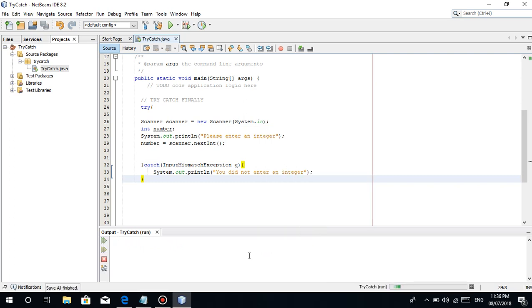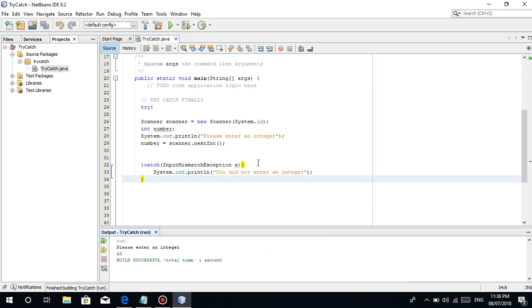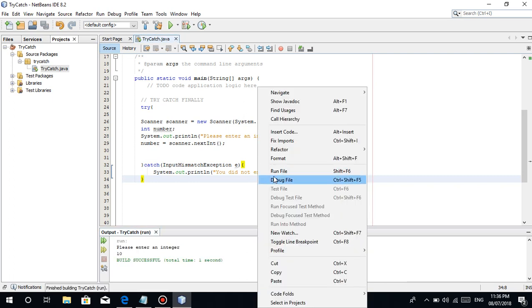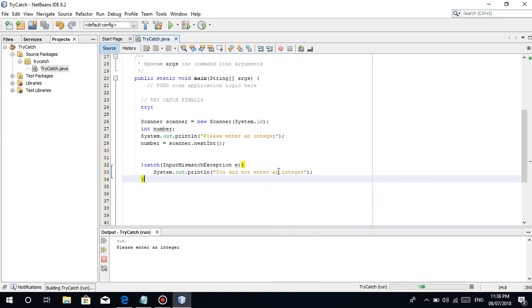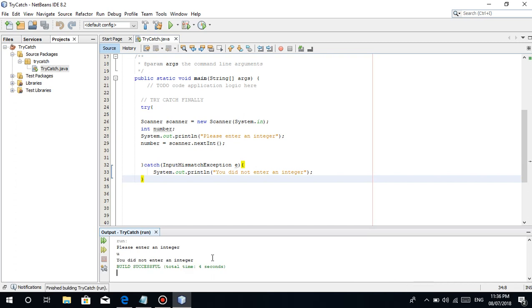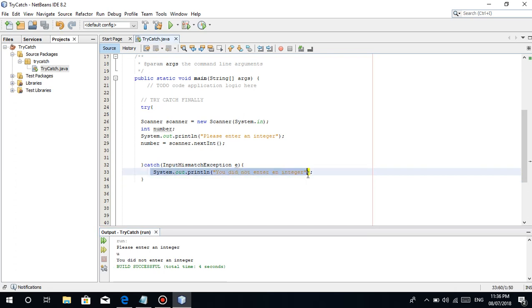Let's run it again. If we enter 10, correct, nothing happened. No exception, because we entered an integer correctly. But if we enter U, you did not enter an integer. So it caught the exception or the error, then printed this. So at least it's nice to look at the code and the output, and it is also efficient in terms of programming.